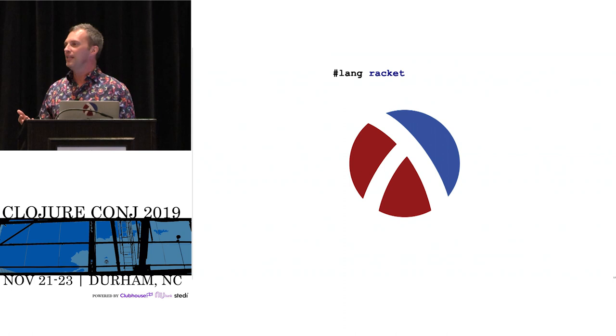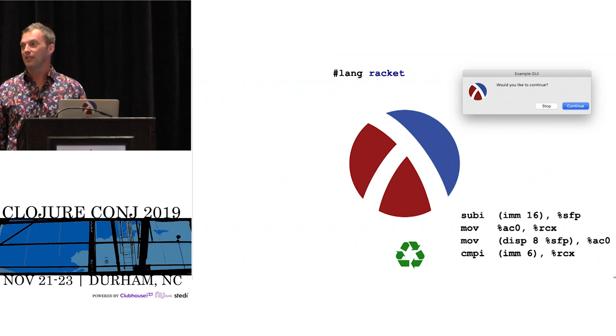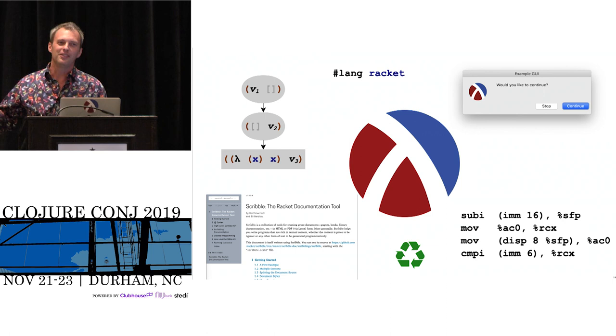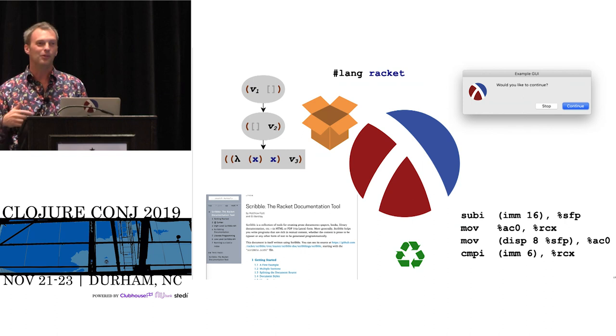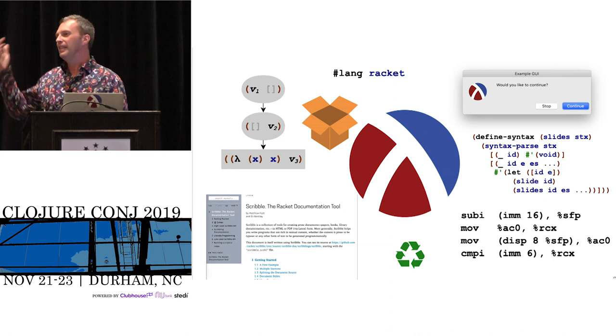It's all Racket, but sometimes it's language design. Sometimes it's more compiler work. Sometimes it's building a GUI or working with GUI libraries. Sometimes it's garbage collector work. Sometimes it's writing documentation or building tools for documentation. Sometimes it's thinking about continuations and delimited continuations and how those can be implemented. Sometimes it's building a package system or working on the distribution mechanism. A lot of times it's writing macros or working on the macro expander.